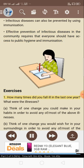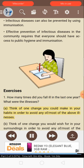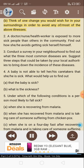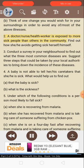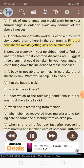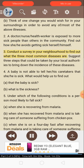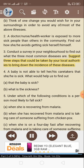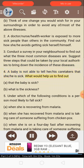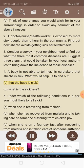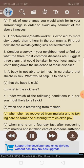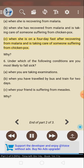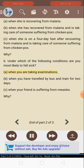Exercises: 1. How many times did you fall ill in the last one year? What were the illnesses? Think of one change you could make in your habits to avoid most of the above illnesses, and one change you would wish for in your surroundings. 2. A doctor, nurse, or health worker is exposed to more sick people than others in the community — find out how she or he avoids getting sick. 3. Conduct a survey in your neighborhood to find out what the three most common diseases are, and suggest three steps that could be taken by your local authorities to bring down the incidence of these diseases. 4. A baby is not able to tell her or his caretakers that she or he is sick — what would help us find out that the baby is sick, and what is the sickness? 5. Under which of the following conditions is a person most likely to fall sick? — When she is recovering from malaria; when she is on a four-day fast after recovering from malaria; or when she is taking care of someone suffering from chickenpox? 6. Under which of the following conditions are you most likely to fall sick? — When you are taking examinations, when you have traveled by bus and train for two days, or when your friend is suffering from measles?